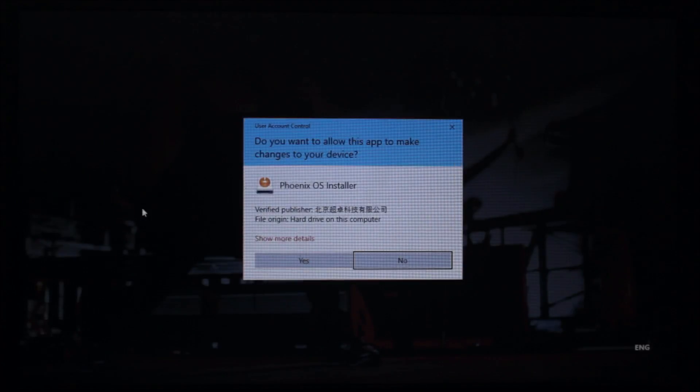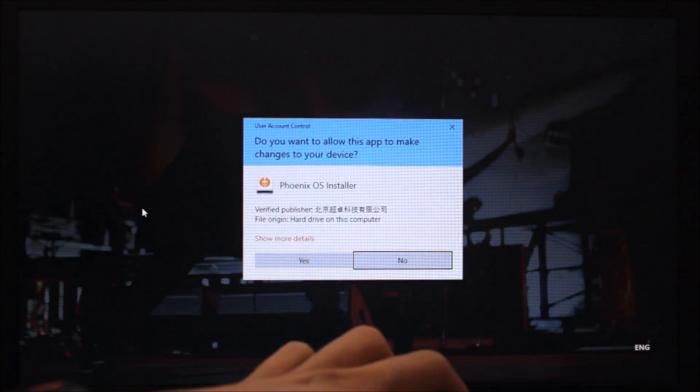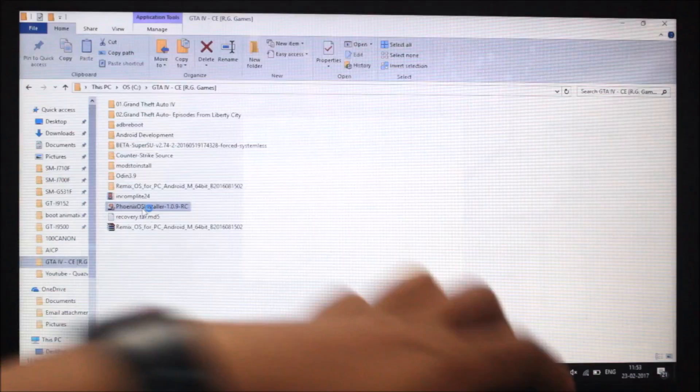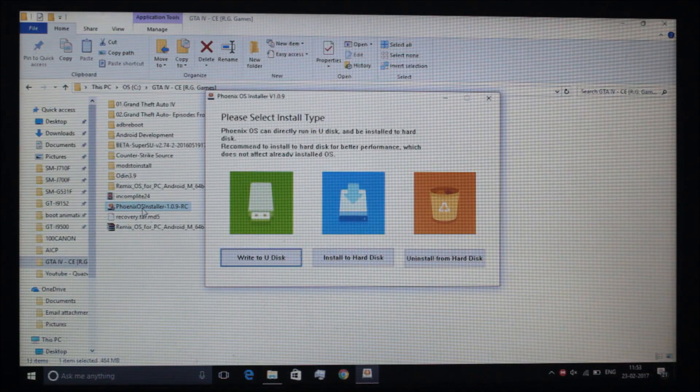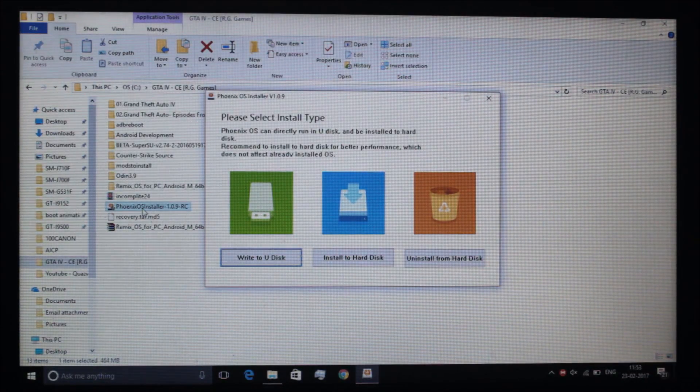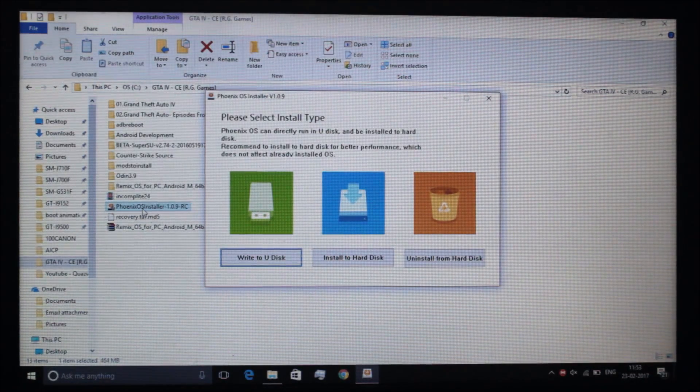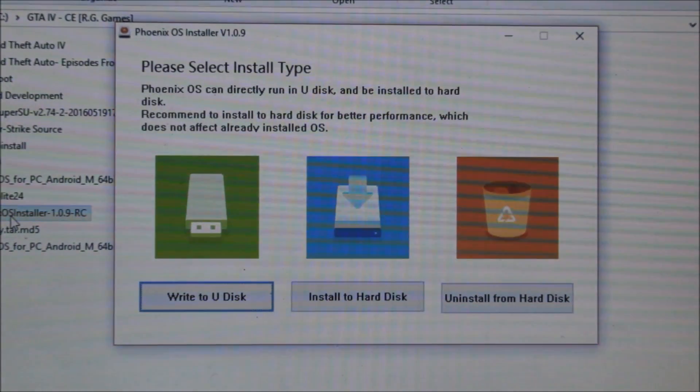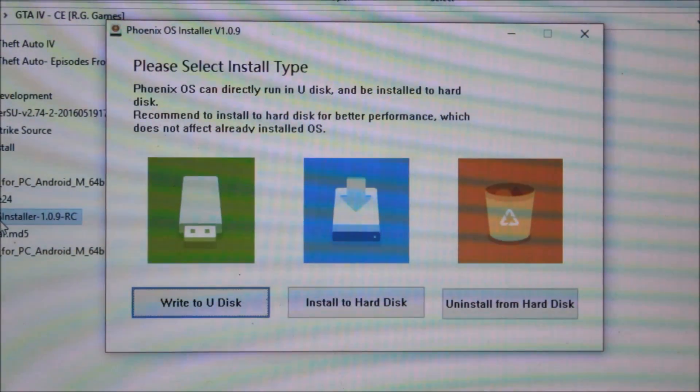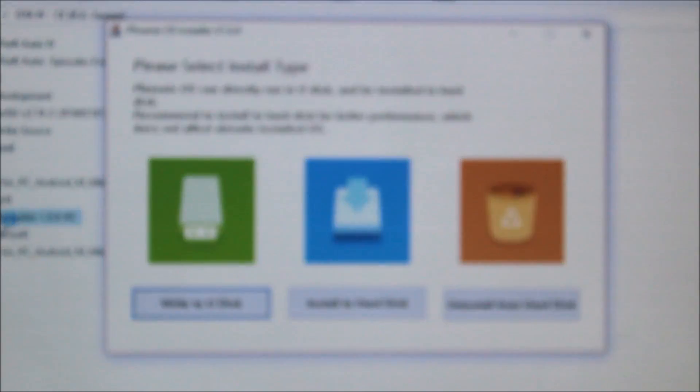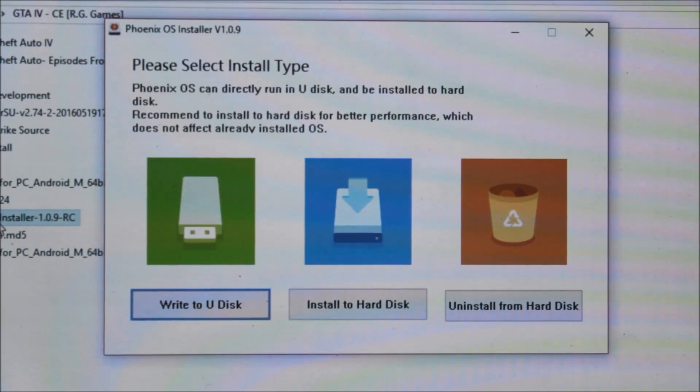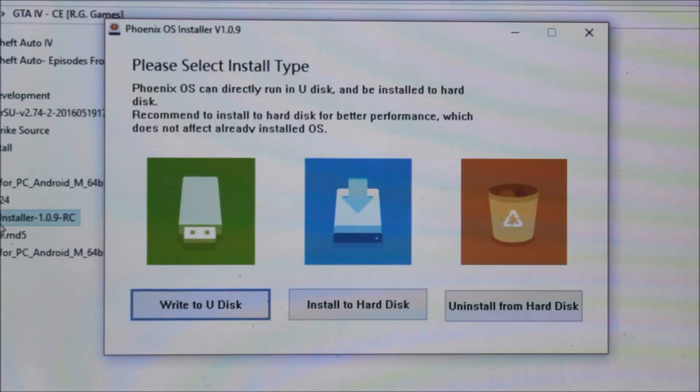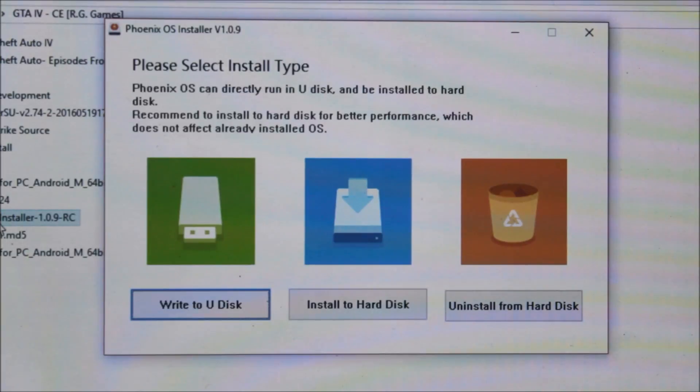It's the Phoenix OS installer. We'll just open it. Here you see please select type of installation. It says write to USB disk, meaning a pen drive, you can use your pen drive 64GB or 32GB for fast experience. Or you can directly install to hard disk without harming the Windows OS.